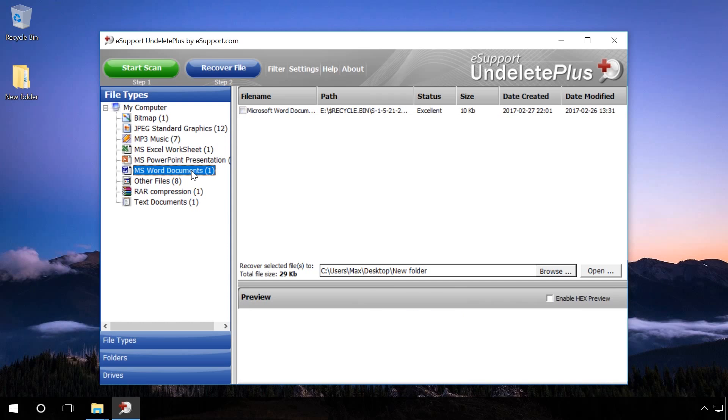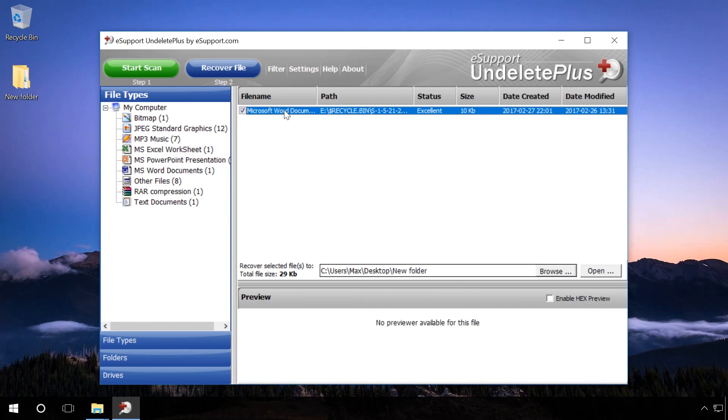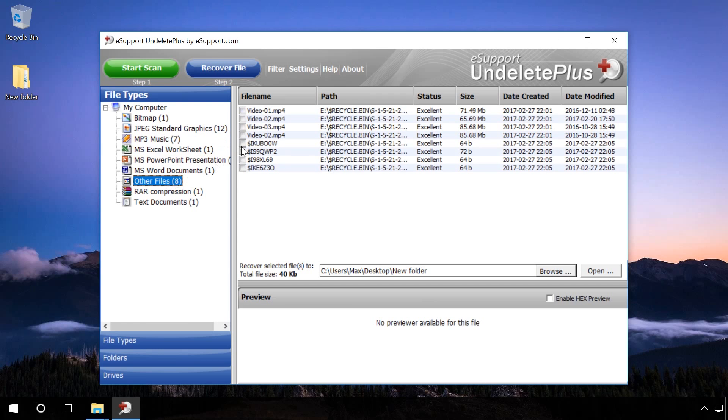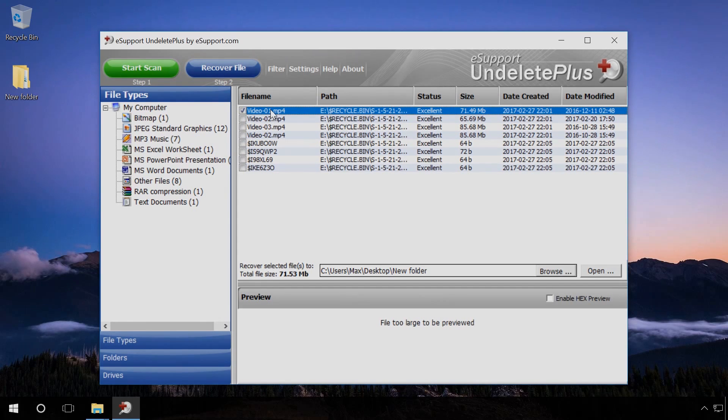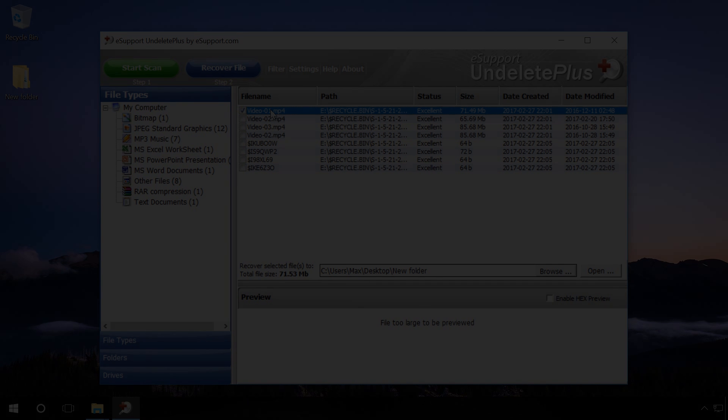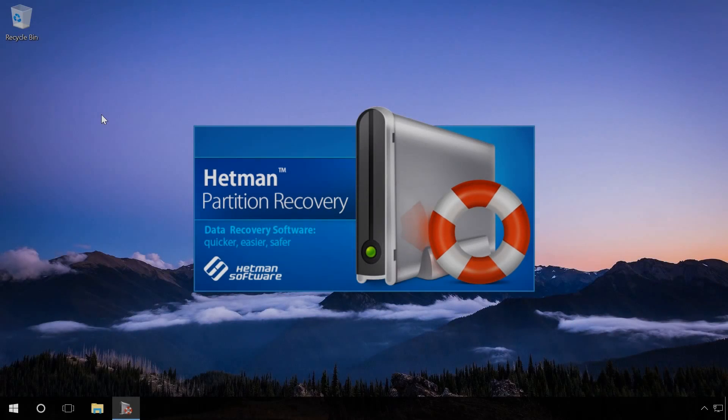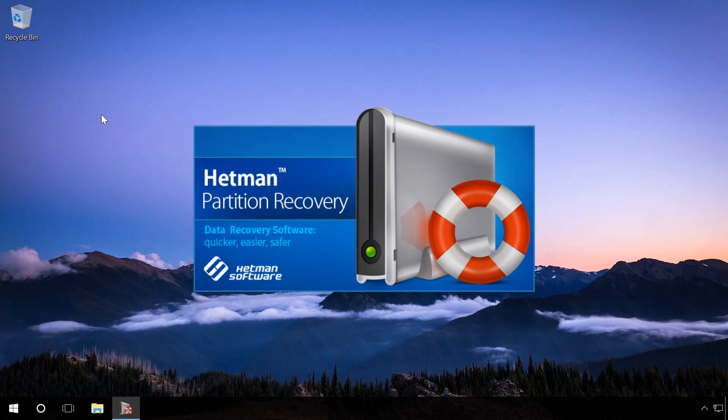As a result of experiments, we also found that UndeletePlus cannot recover files and folders after formatting, which is an advantage of Hetman Partition Recovery.